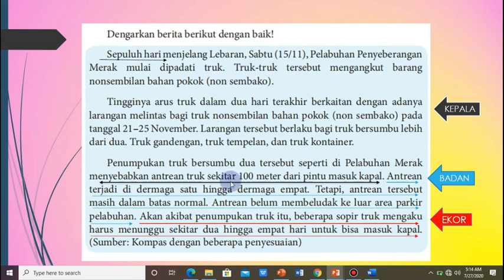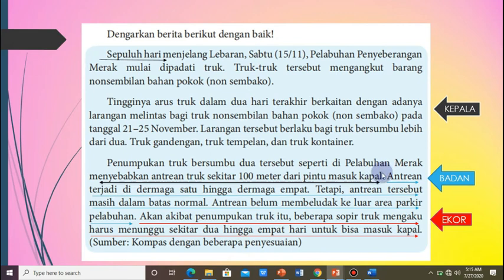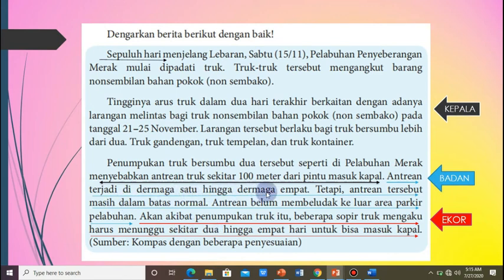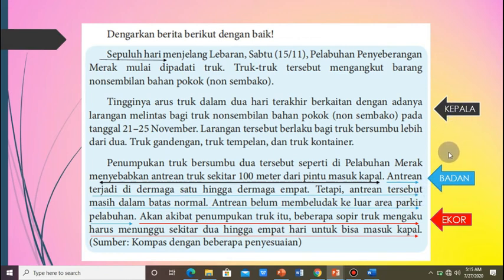Setelah kalian analisis unsur-unsur 5W1H selengkapnya, maka ini disebut sebagai kepala berita. Kalian sudah temukan 5W1H-nya sampai di paragraf 3 kalimat pertama — itu merupakan kepala, unsur yang terpenting. Adapun badan berita merupakan penunjang informasi dari struktur kepala. Antrean terjadi di dermaga 1 hingga dermaga 4, tetapi antrean tersebut masih dalam batas normal. Antrean belum membludak keluar area parkir pelabuhan — ini merupakan badan berita, informasi penunjang yang masih berhubungan dengan kepala.